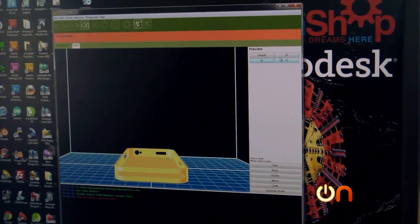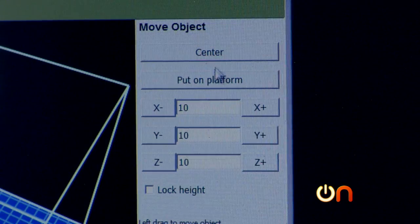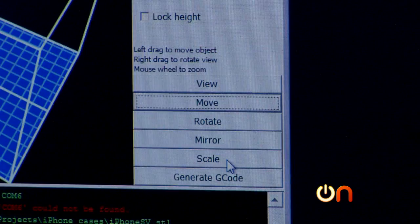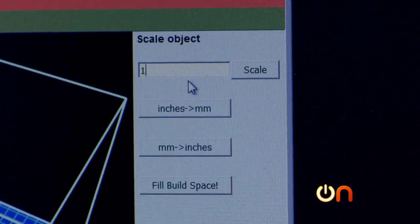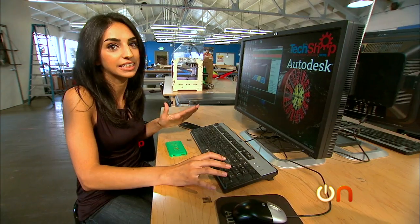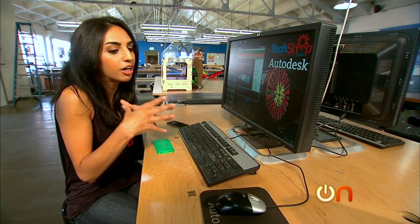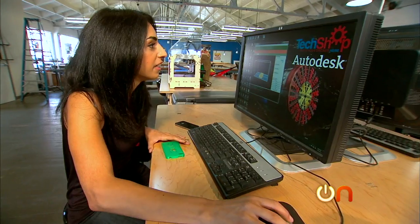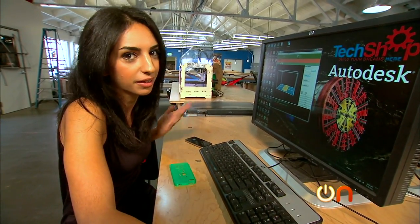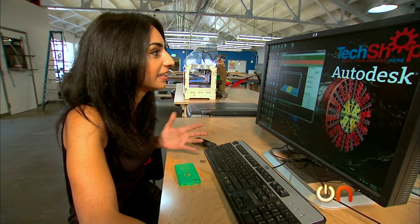What you're seeing here is the platform. I want to make sure the phone gets printed in the center of the platform. I also want to scale it up a little bit, because the first time we printed this it was too small for my iPhone. That's what's great about 3D printing — it's so cheap, at least here at TechShop, so you can really tinker with it.